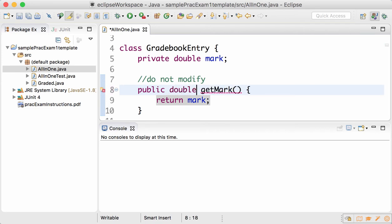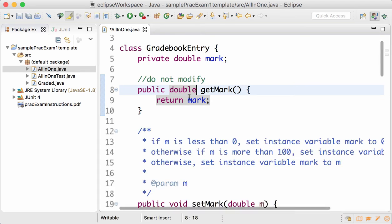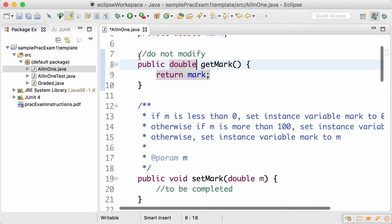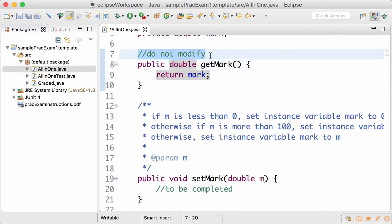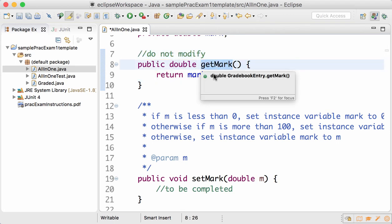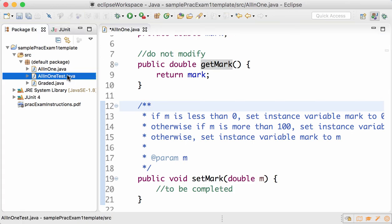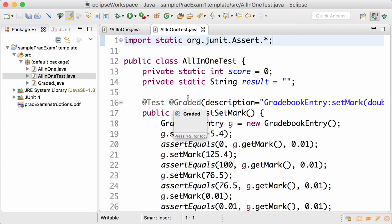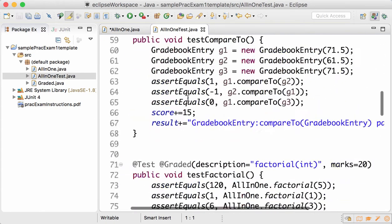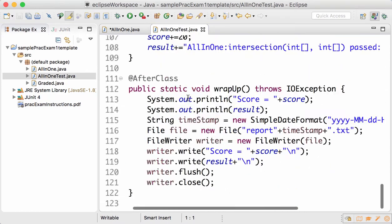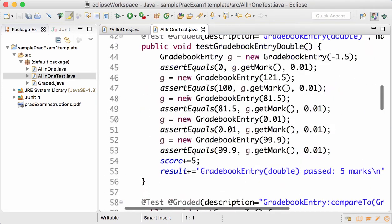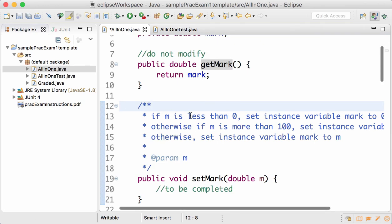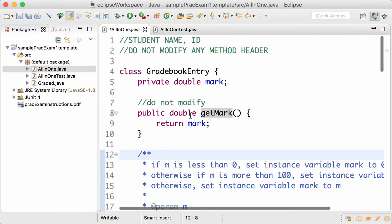Leave it as it is. Whichever method says do not modify, please don't touch that. The getter is provided because it is critical to test the methods. The second file is AllInOneTest.java and it contains tests for the methods that you write. Please do not modify this file.